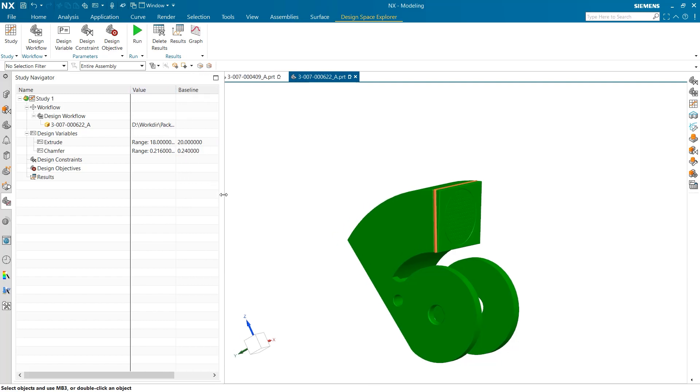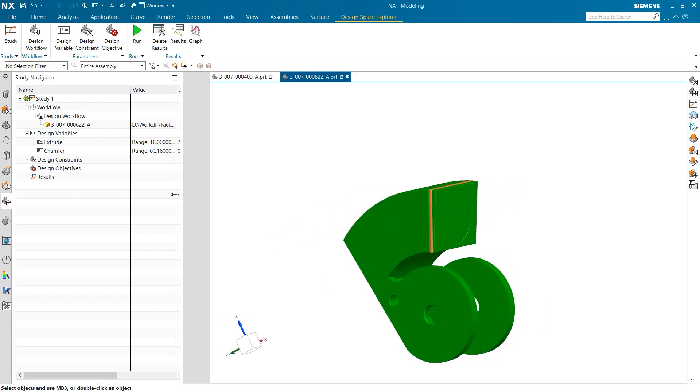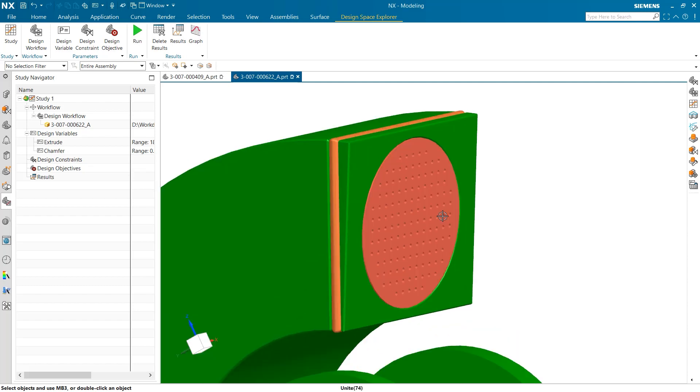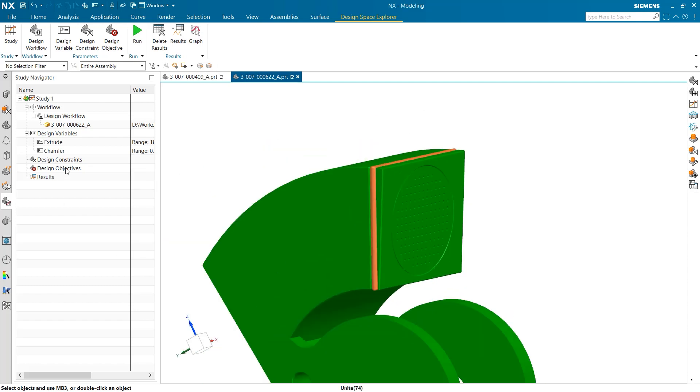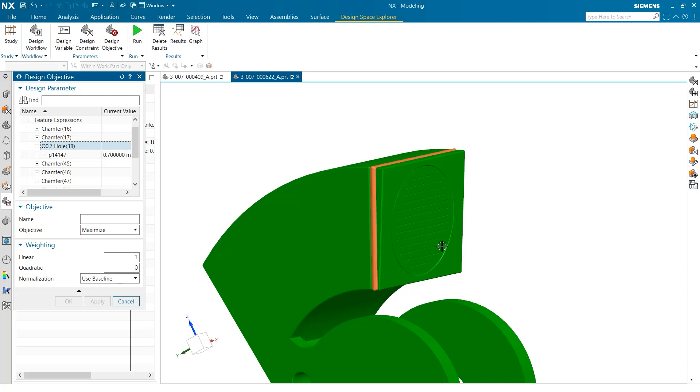With the design variable set, the next thing to take into consideration is the design constraints. Here users can set a certain parameter to a set value or range of values. However, for this example, it is not necessary to create a design constraint. For this specific test, we are exploring how altering the chamfer and the extrude will impact the small depth hole on the face of the grinder. Because of this, I am setting our design objective to maximize the hole's depth.